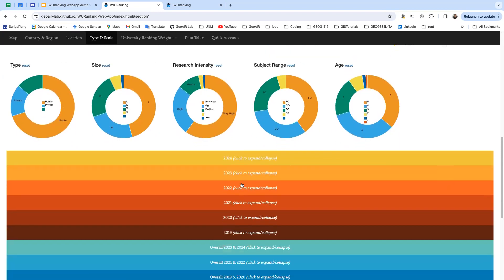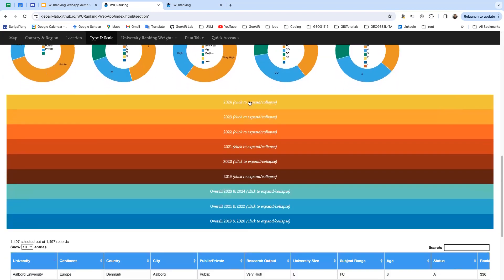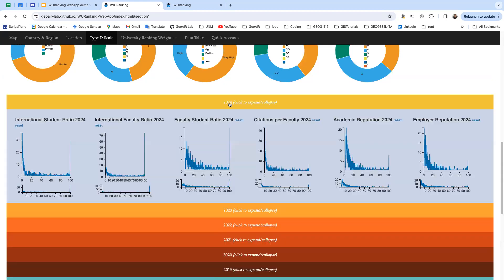We have this collapsible content from 2019 for the six indicators of university ranking scores including international student ratio, international faculty ratio, faculty student ratio, citation per faculty, academic reputation, and employer reputation.